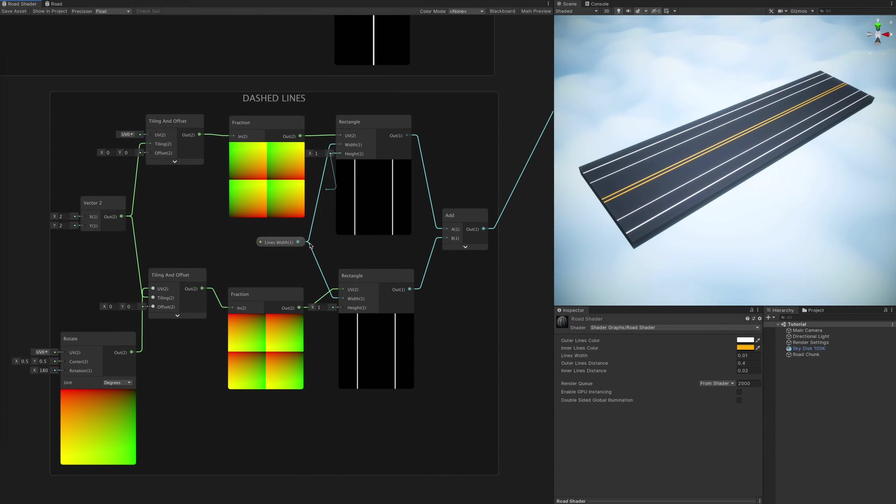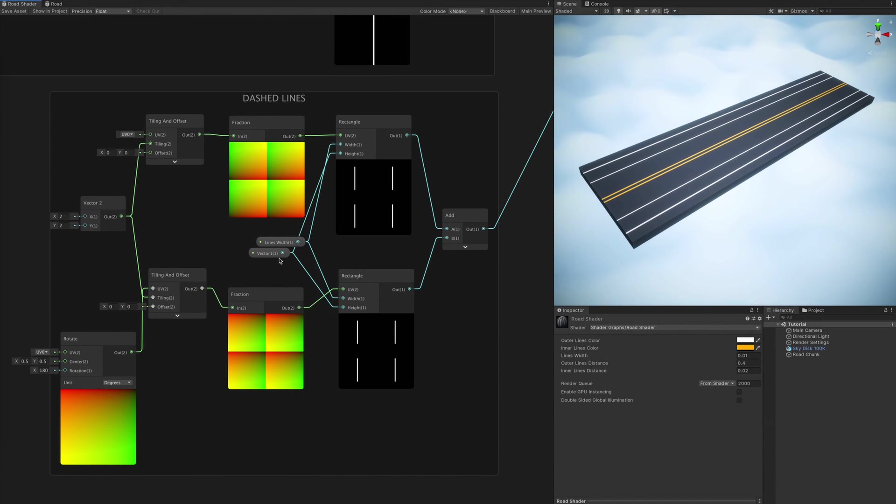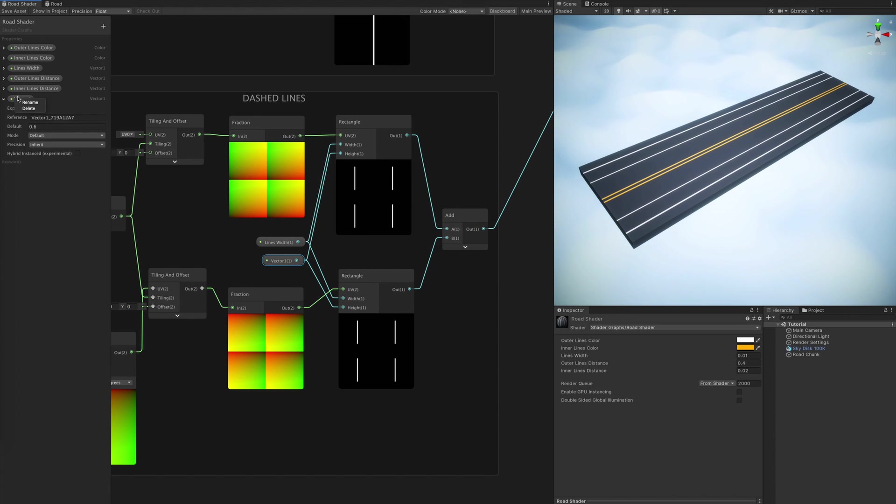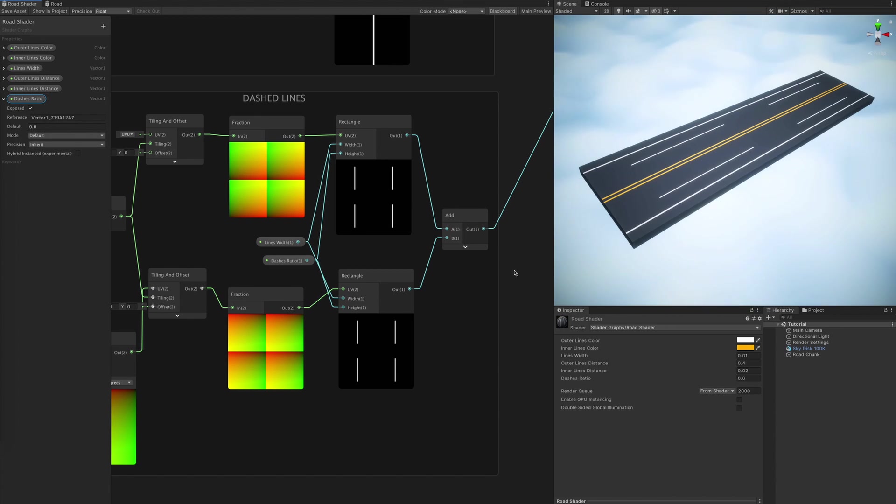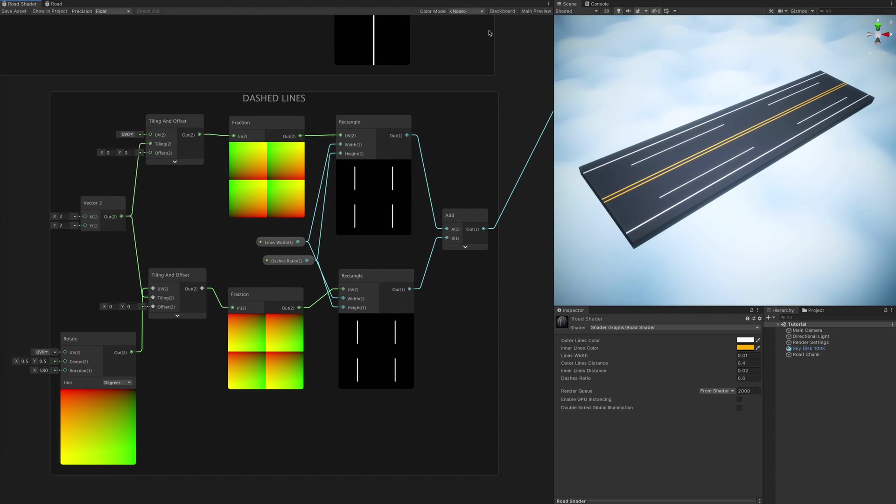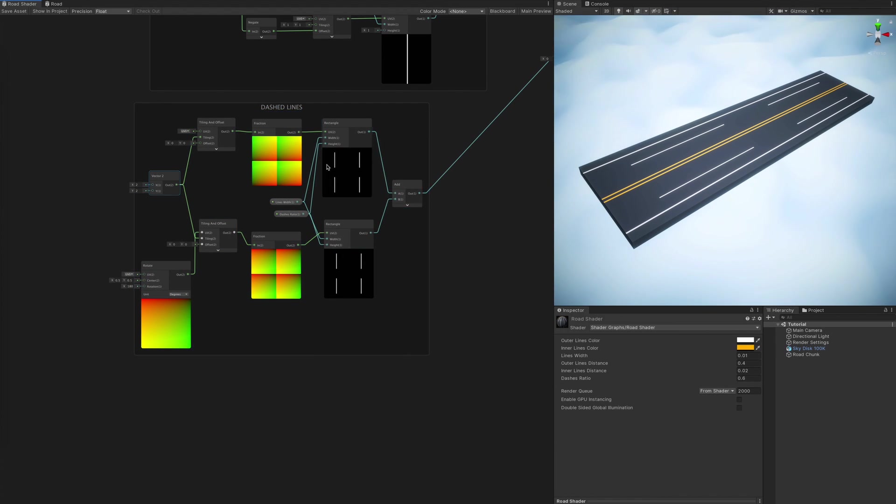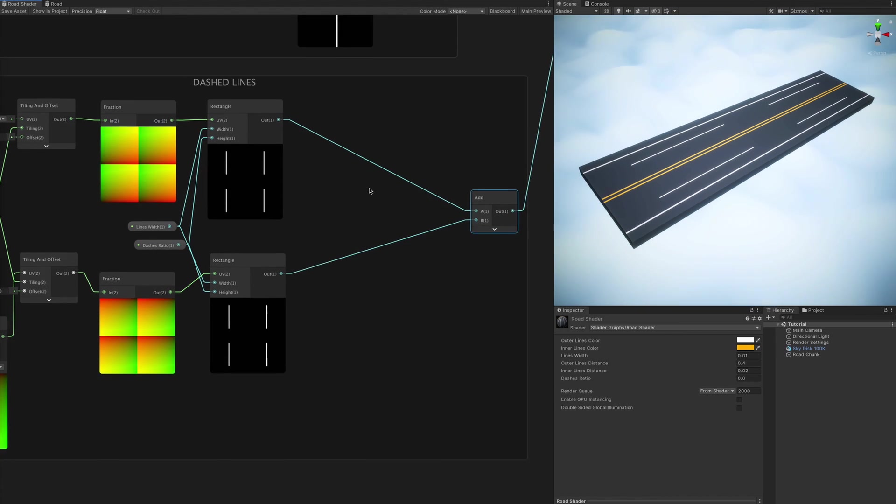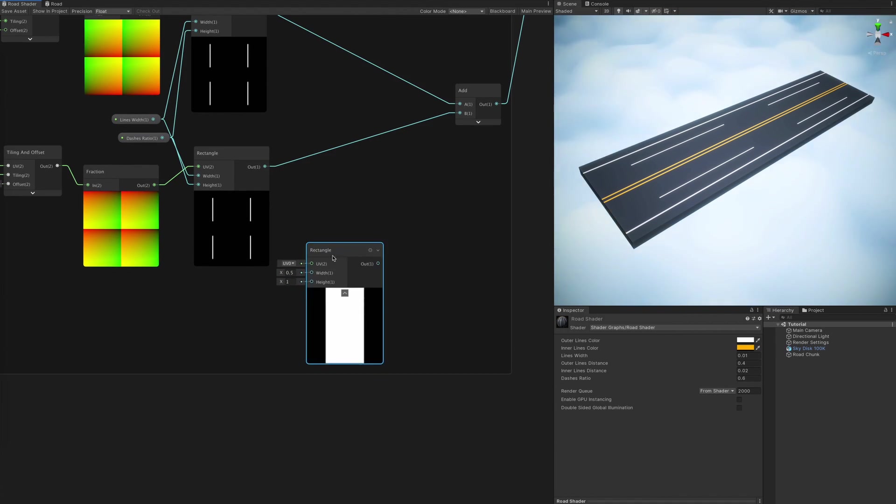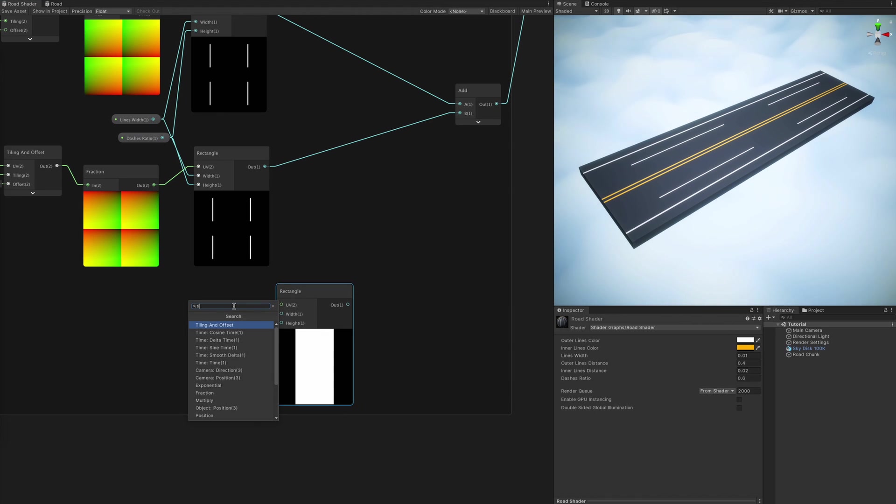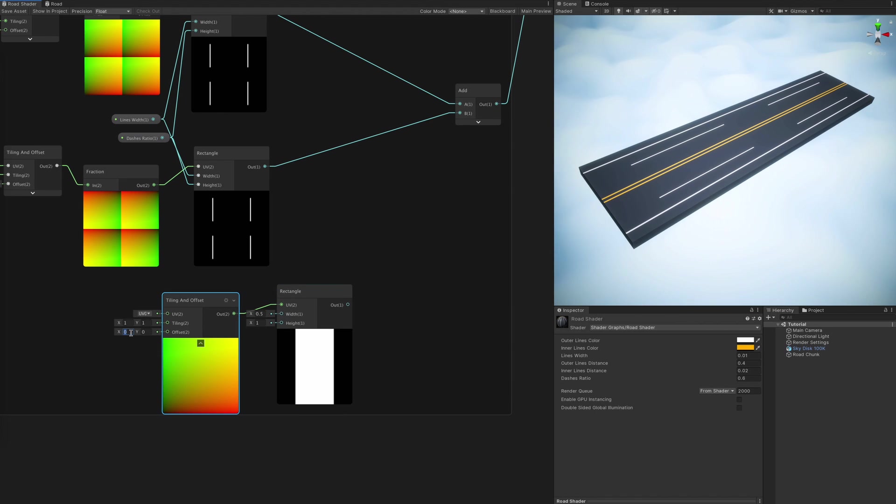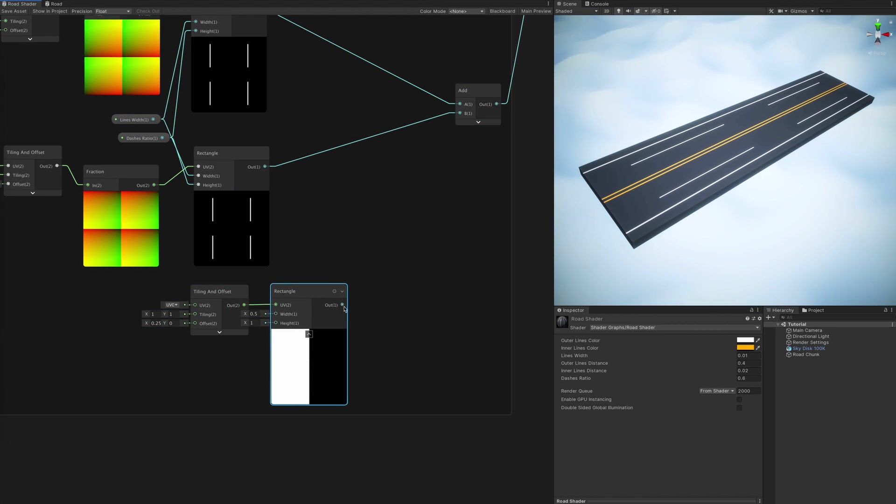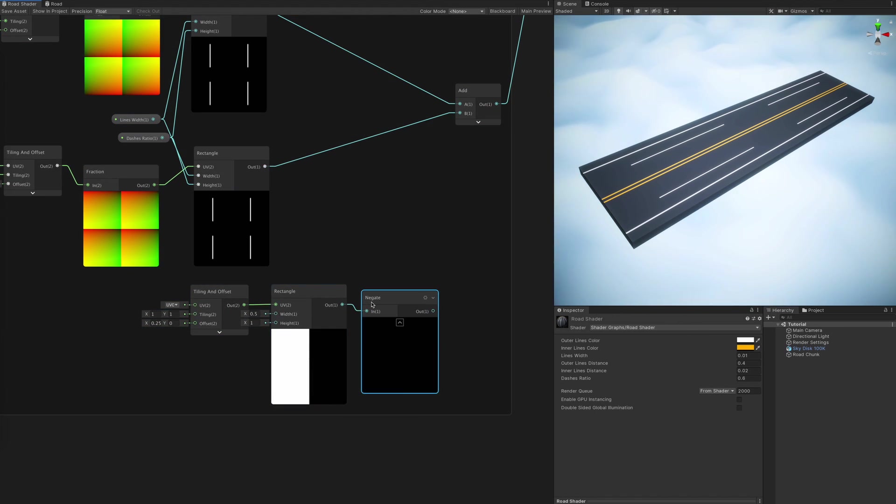Next we finally create a property to control the ratio of line length to empty space in between. As you can see our dashed lines are starting to take shape, but before we make any further changes I'm taking some time to create masks for them.